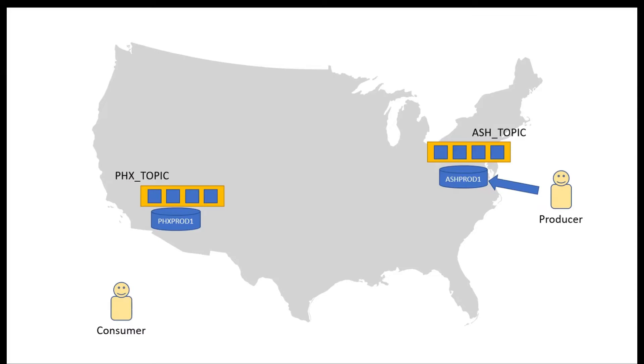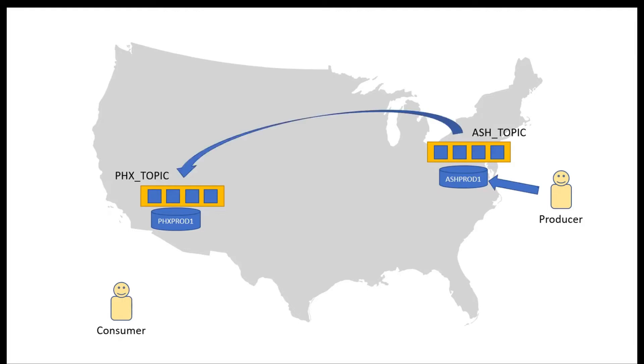And of course we can also propagate topics and queues across regions. So let me show you a quick demo. I have a producer producing messages into a topic in Ashburn which is then being propagated to another database instance in Phoenix and the messages will be propagated to that topic and consumed from that instance.